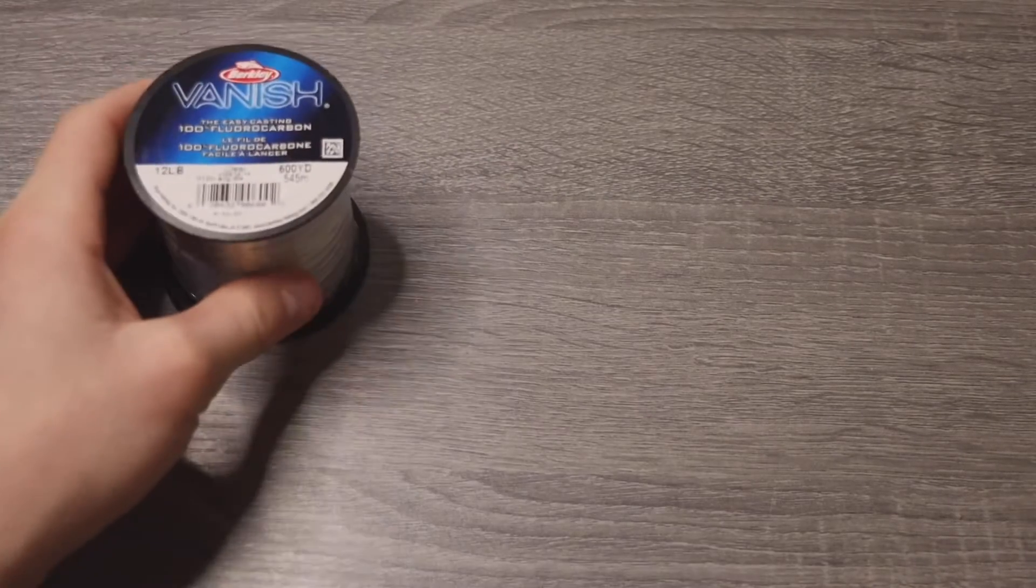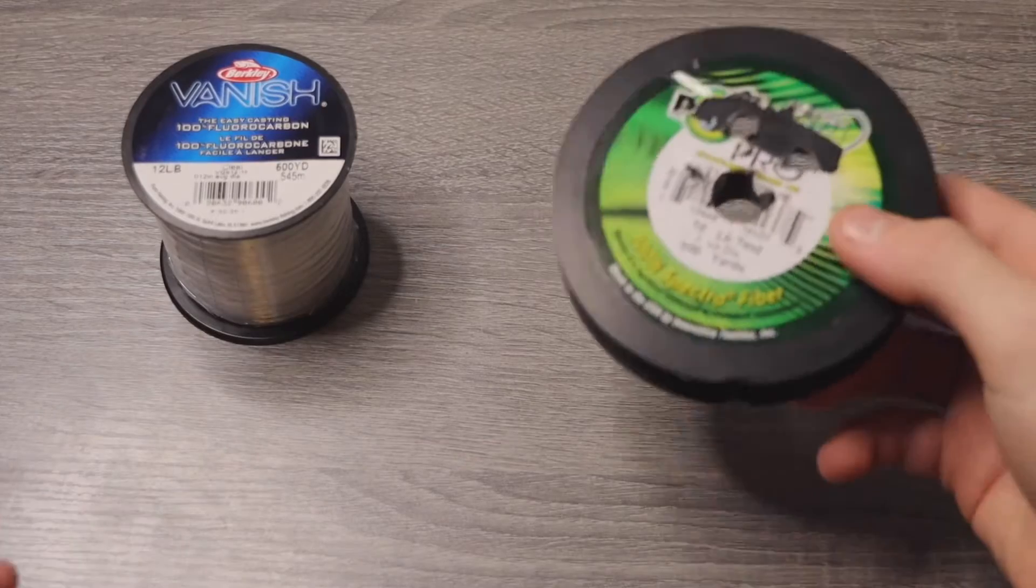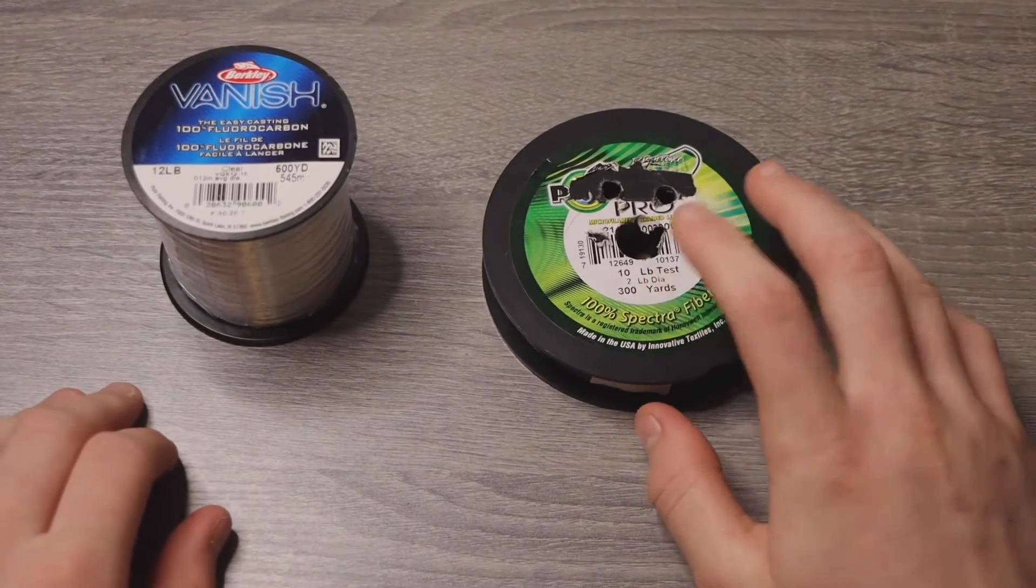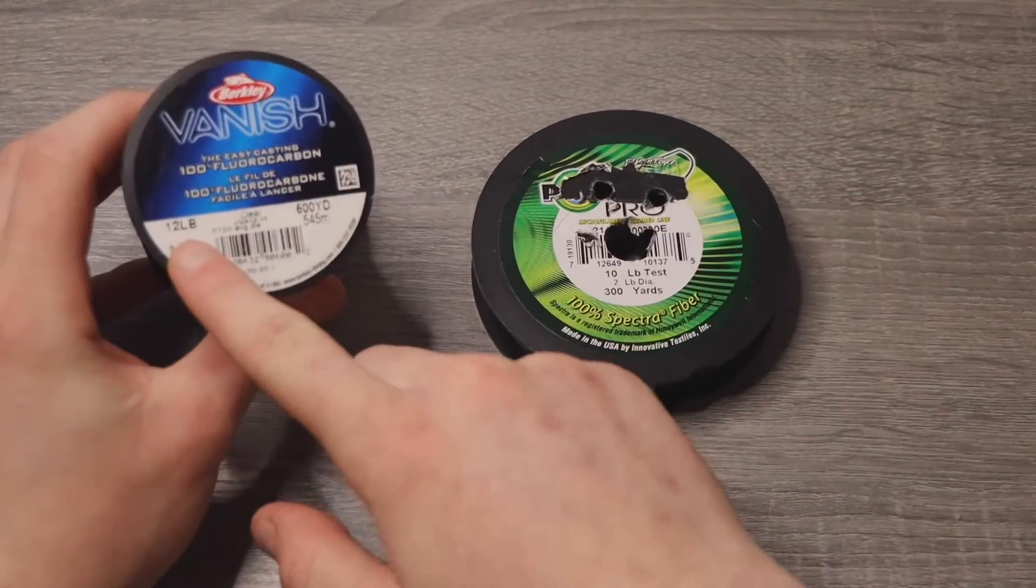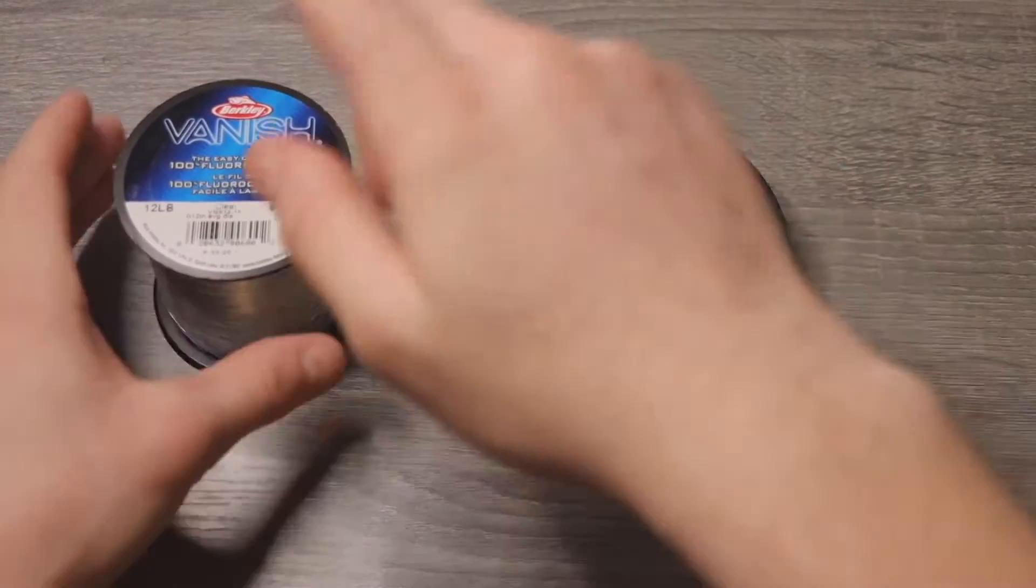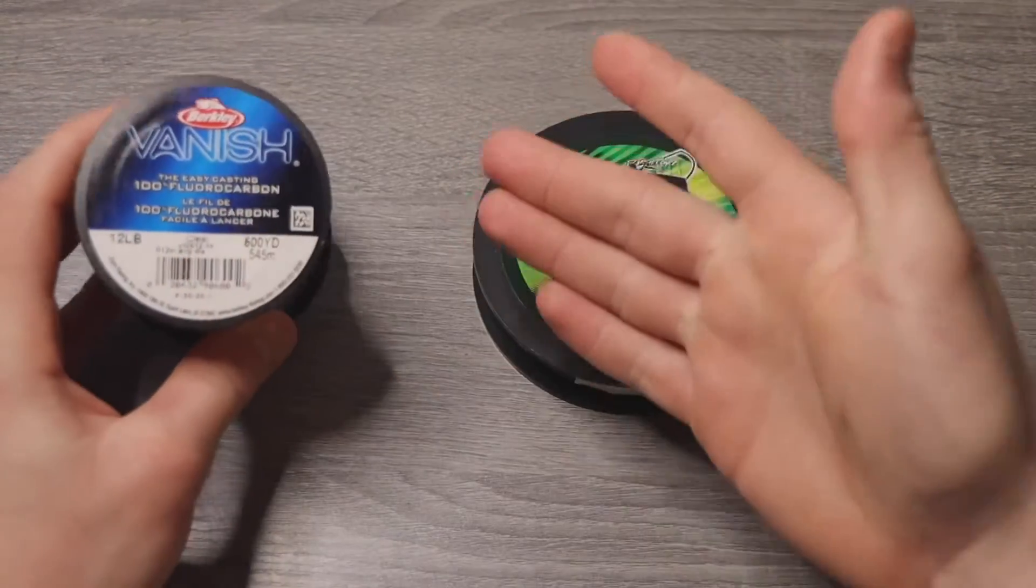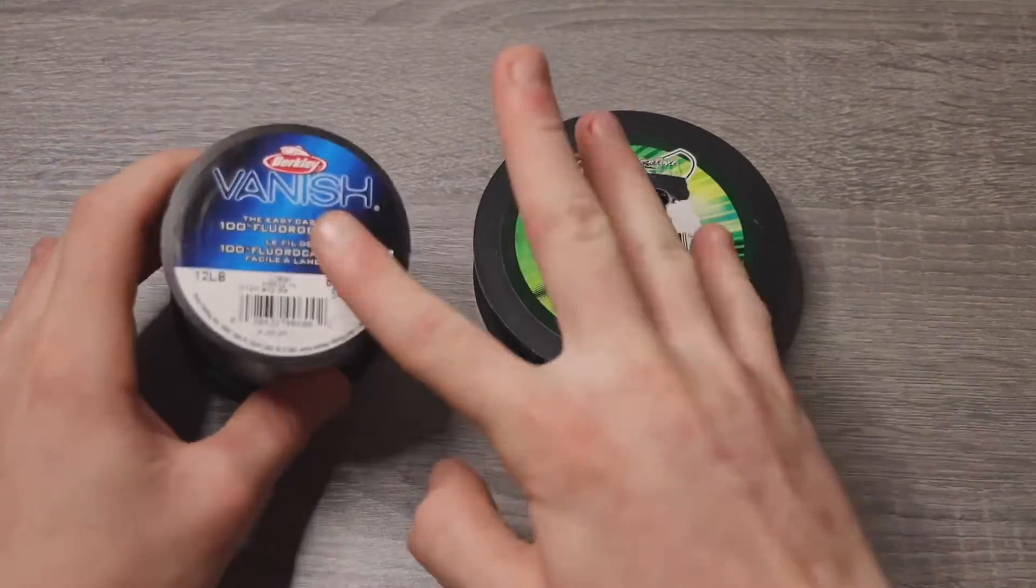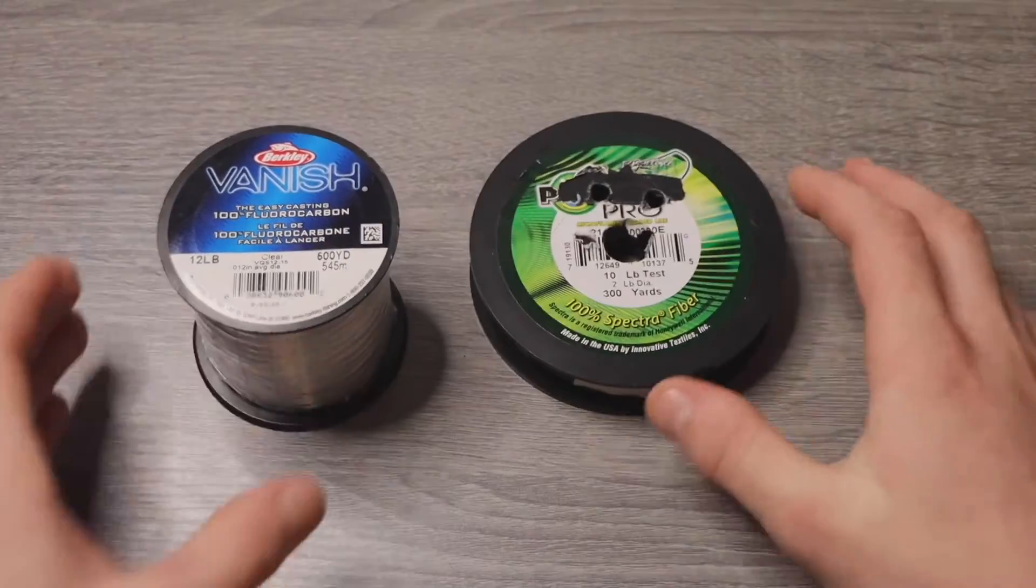Alright, so without further ado, let's get into this video. What you guys will need for this is leader material and your braided line. So this is 10 pound Power Pro and I bought 12 pound Vanish. This isn't specifically for this, but I'm using this as an example. You can actually get both of these from Walmart or just Bass Pro Shops and all that.